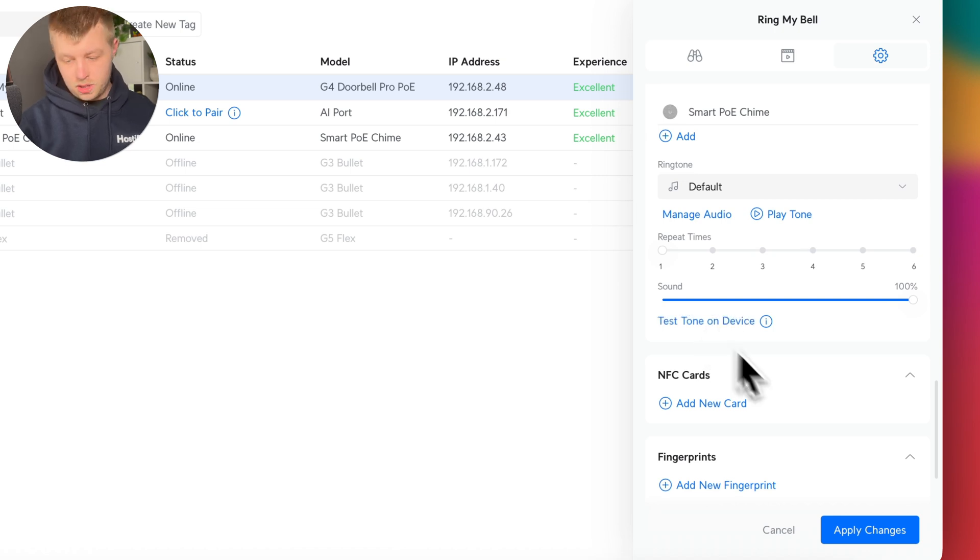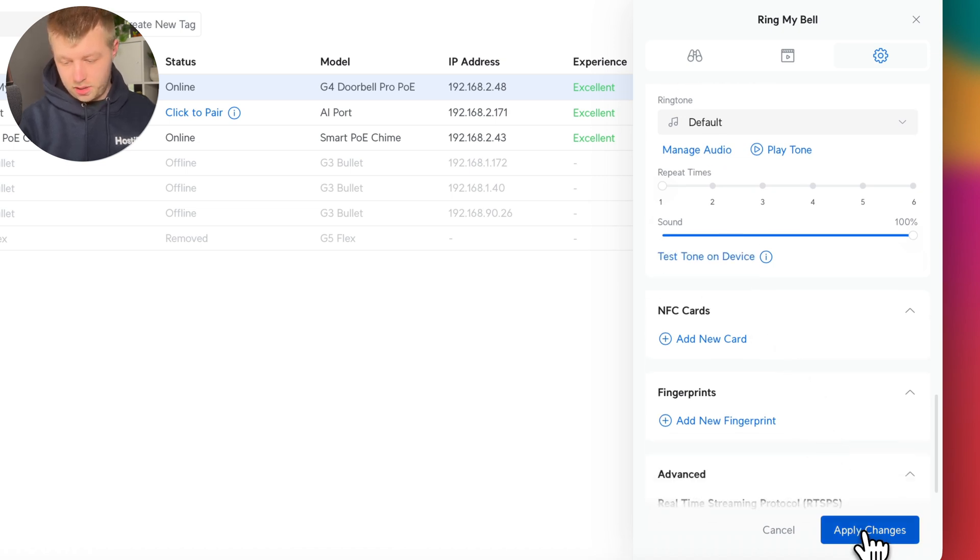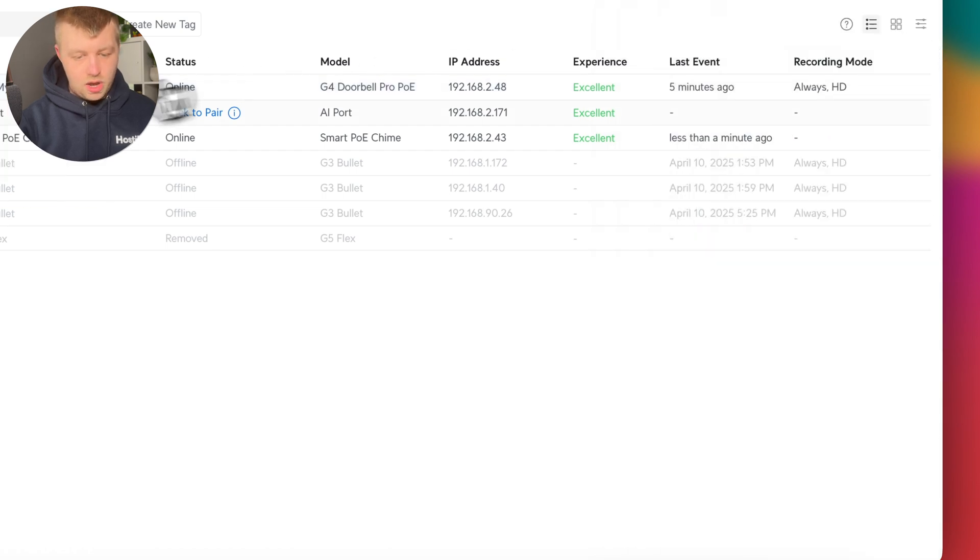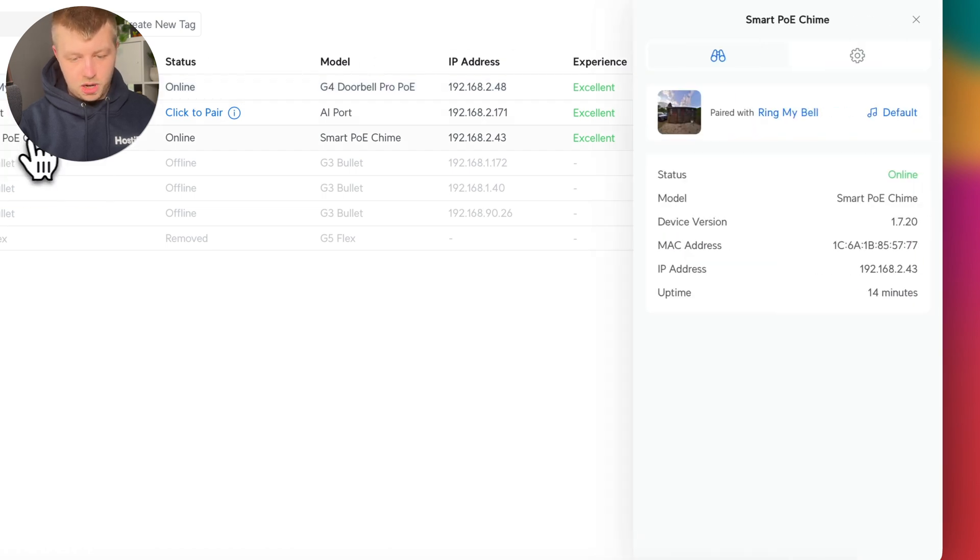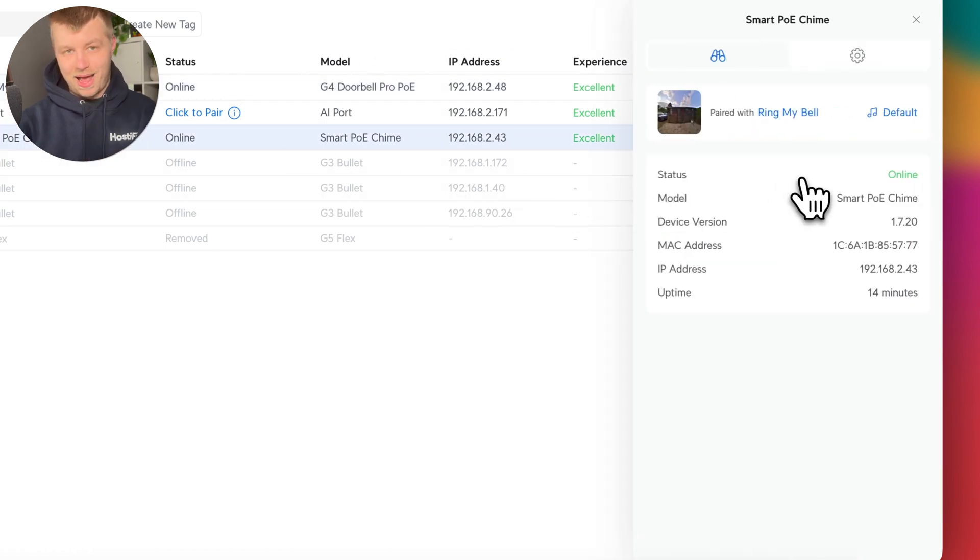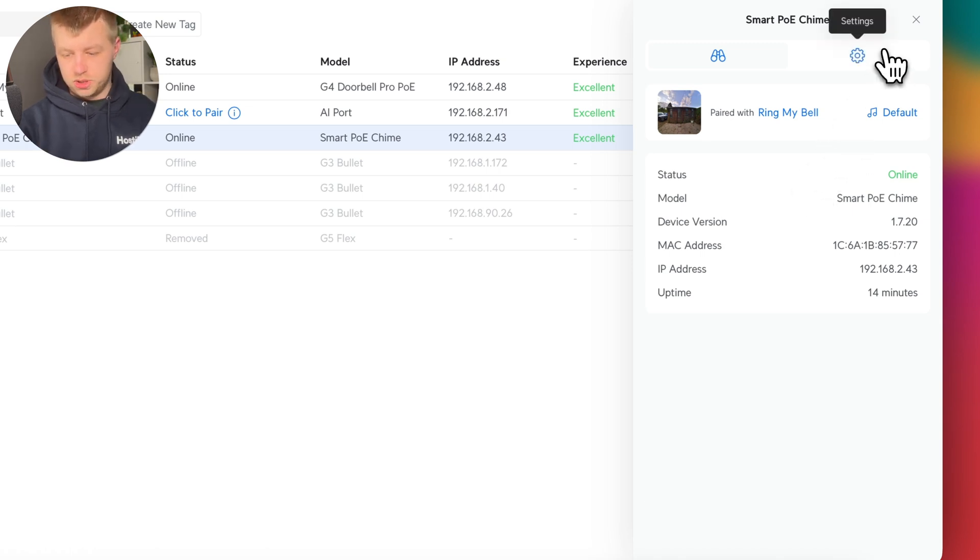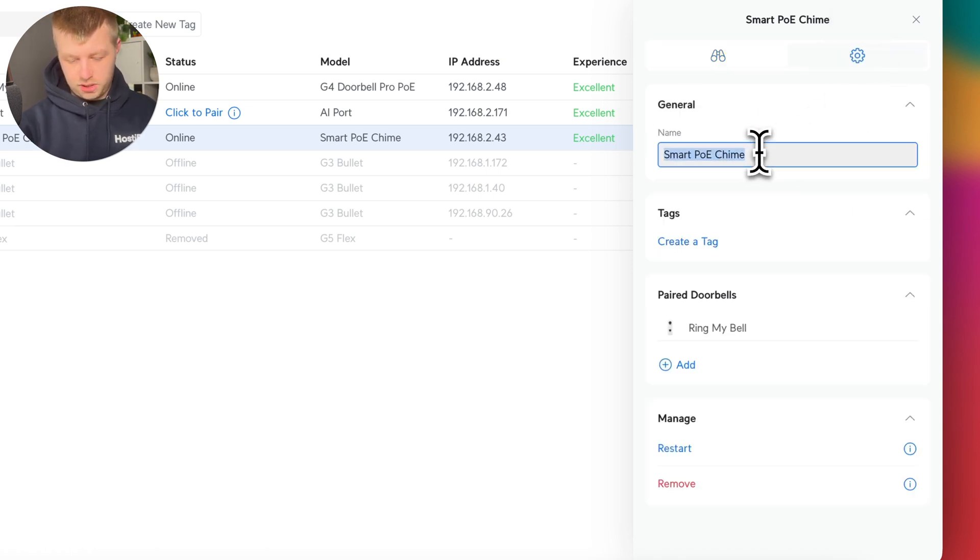There we go. So nice options there as well. If we go into the smart chime settings, it says it's powered with the doorbell, got the firmware version, the usual sort of stuff.